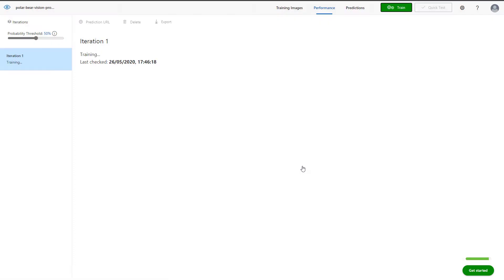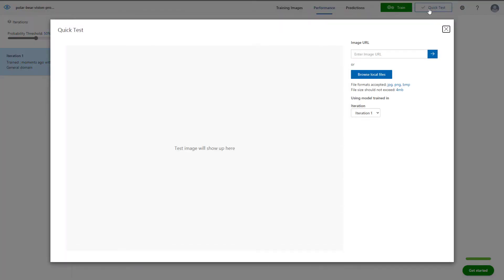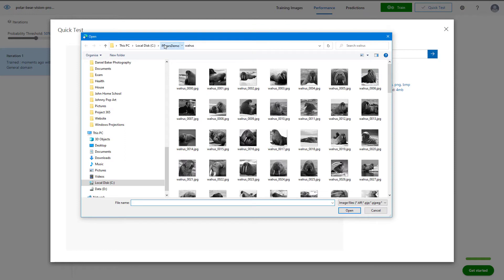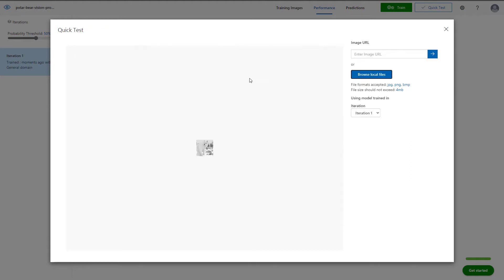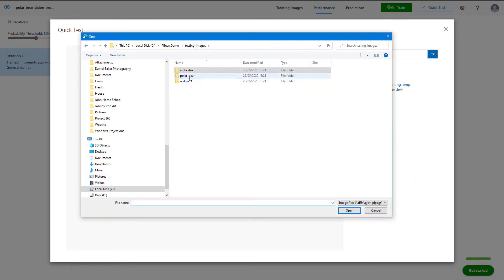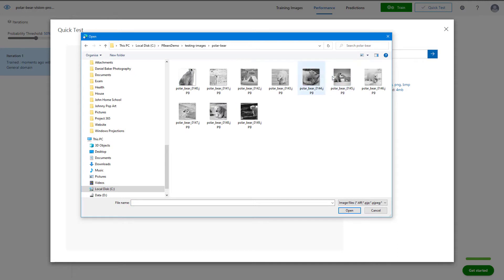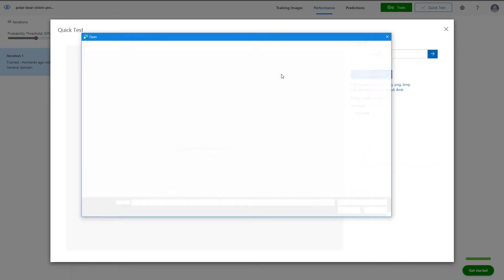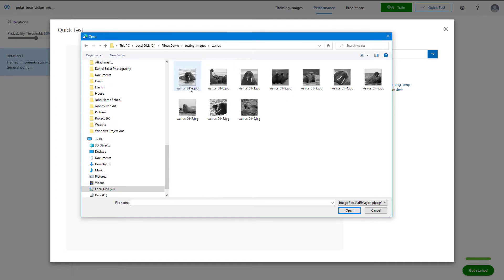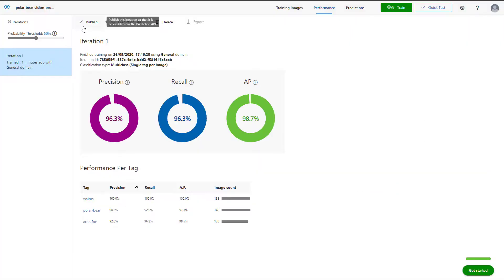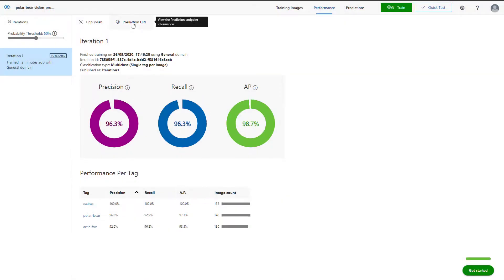With our images uploaded, we can train our model. I'll select quick as our data set isn't very complex. Let's now run a quick test and see how well our model performs. I'll begin with the Arctic fox. As you can see, the probability of a hundred is returned. Next, we will look at polar bear, which again scores well. Finally, we will look at the walrus, which again scores top marks. So great, let's publish our model, grab the URL and access key so that we can connect to it later.